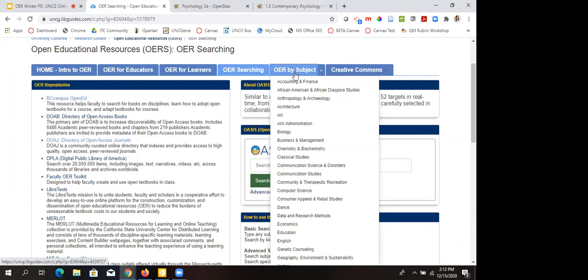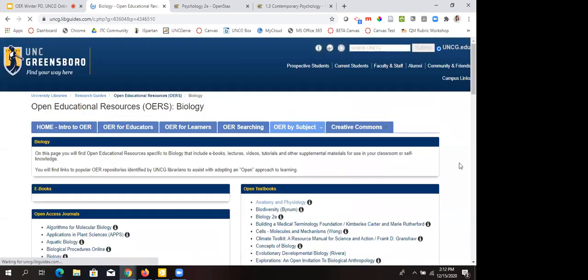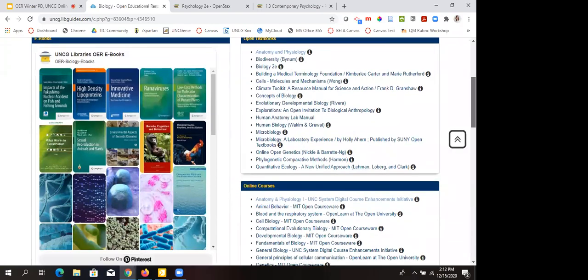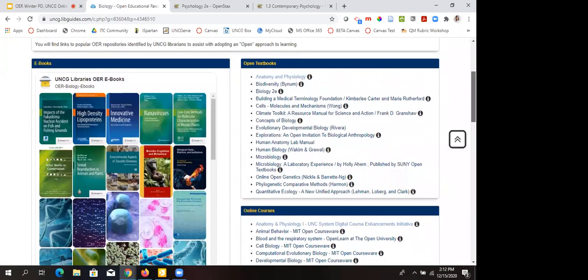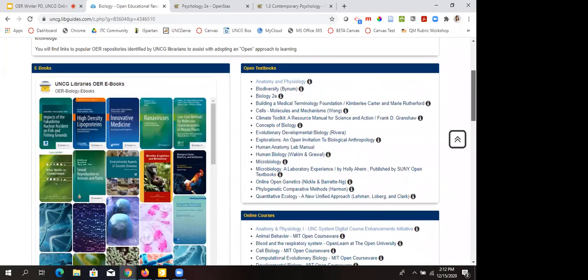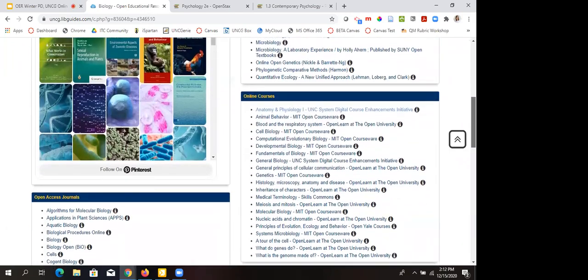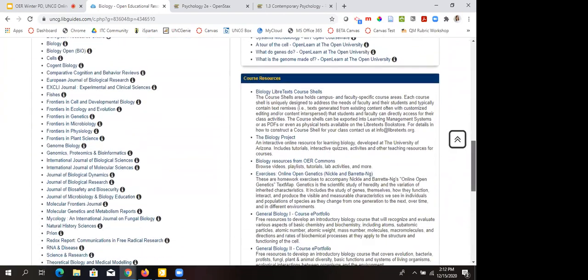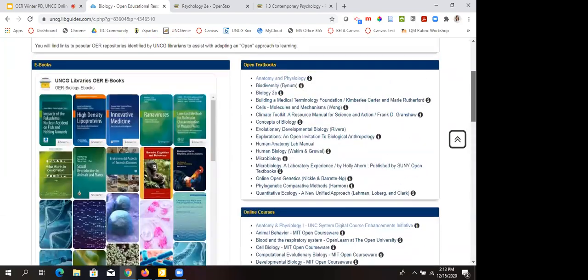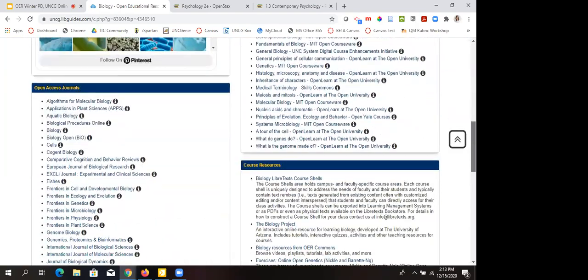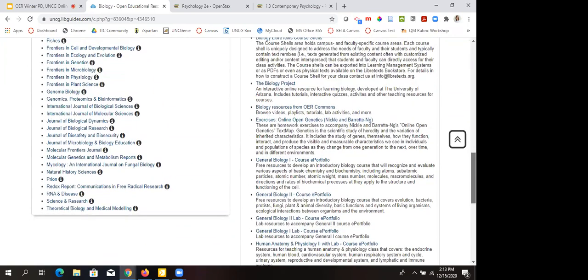We also have a great OER by subject section on the guide that we work on consistently with librarian Michelle Courtney. As we find out about new resources — maybe from an instructor at UNCG or a listserv recommendation — we add it in a subject-specific way. So this is a good place to get started finding OERs for your discipline. Liaisons help with this, Michelle adds to it, and Melody and I send stuff to Michelle as well. We're adding to it all the time, so if you see something missing, feel free to email us.